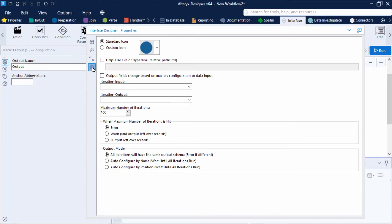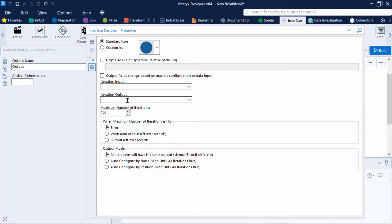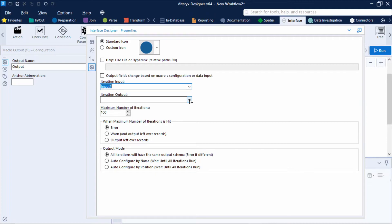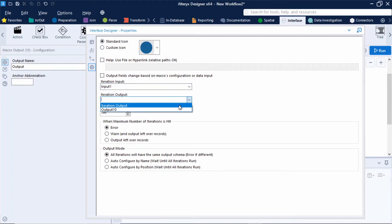And the last option looks like a cog and this is the properties view and this is where we can set up the loops of this macro. Now something to know if you're not able to select the iteration input and iteration output it could be because the workflow configuration is not set to an iterative macro which is what we did at the very beginning. So do double check that. In our case the iteration input is the input that contains the records used for the iterative process or the loop which is input one. And secondly we must also specify our iteration output which contains the records that will be looped back through the workflow. Now because we labelled our macro outputs clearly we can select iteration output here.